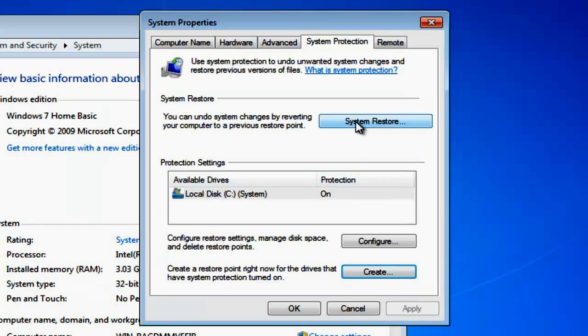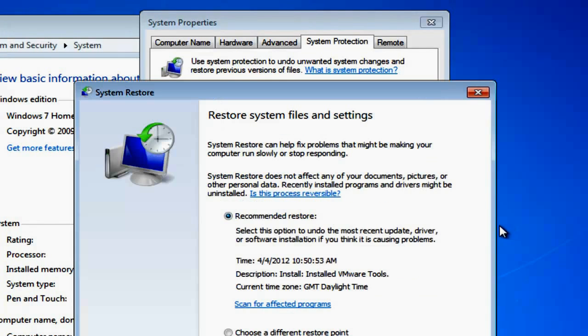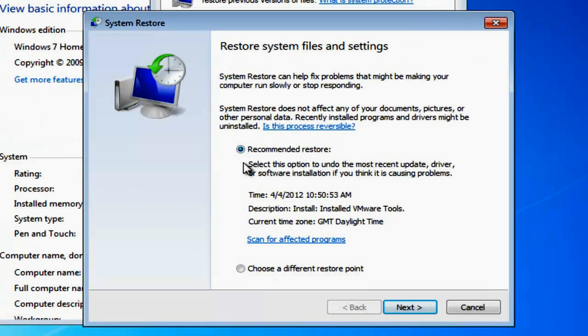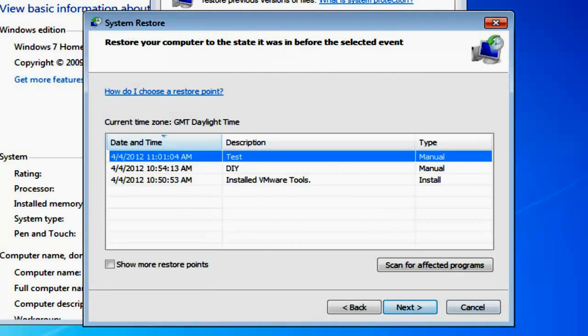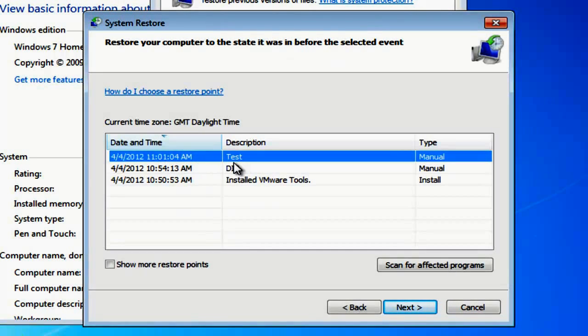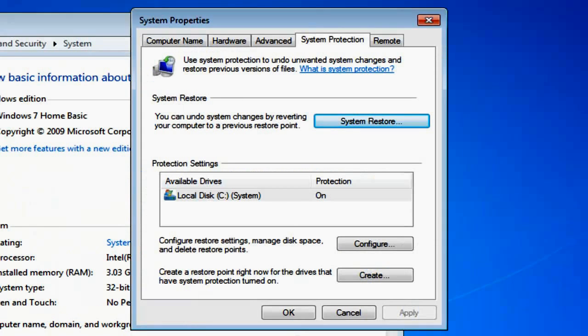You can now check that restore point by clicking on the System Restore button. If you drop down, choose a different restore point. This is just to check that your restore's been made, and you'll see there that the test we've just done has been created. You can now use that restore point.